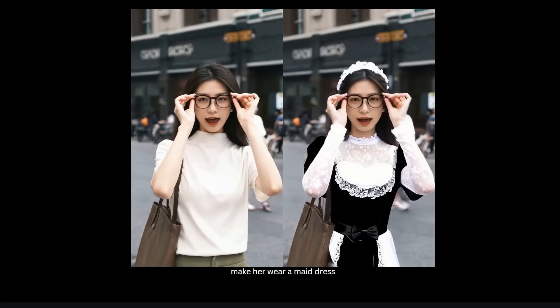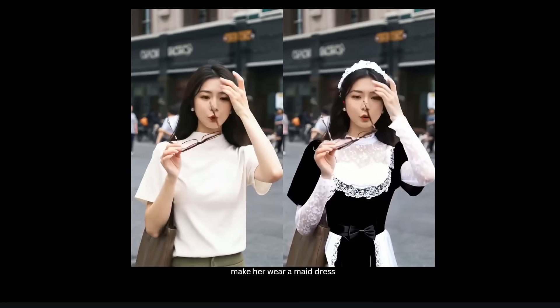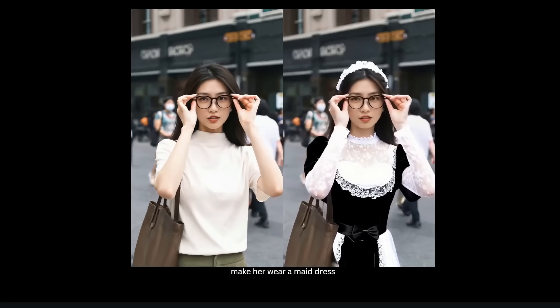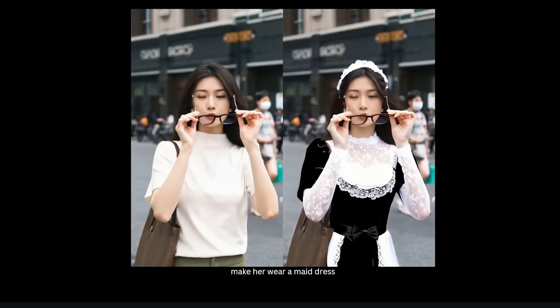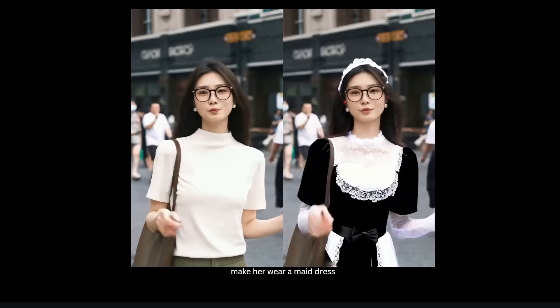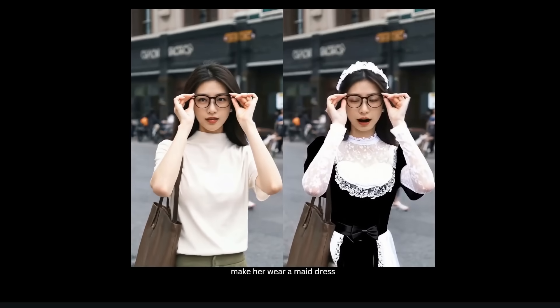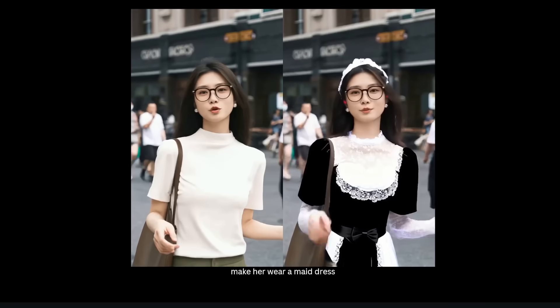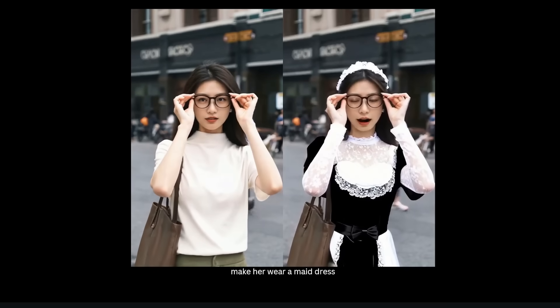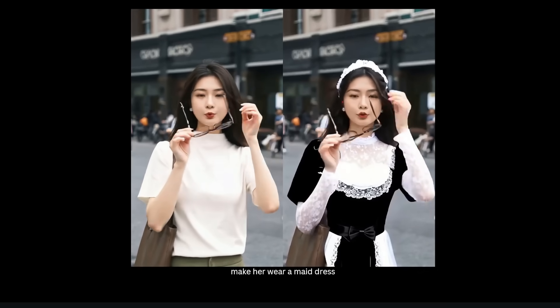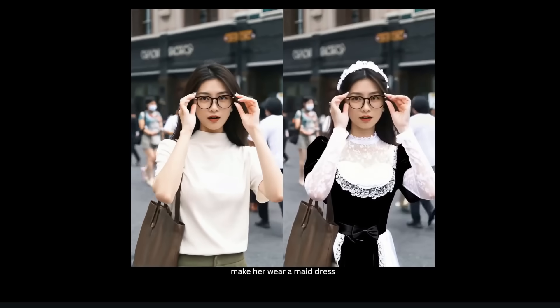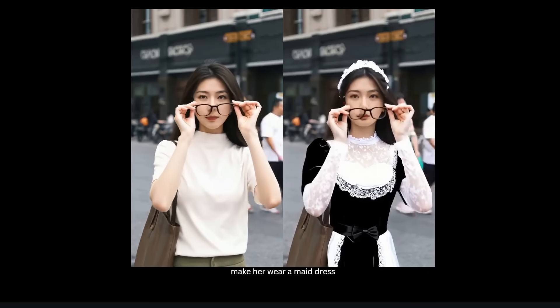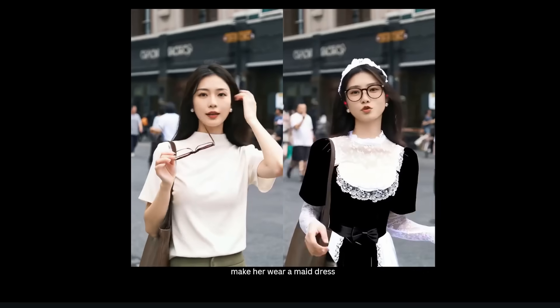Here's another example where I want to change the outfit of this character, so for the prompt I put make her wear a maid dress and that's indeed what it does. Notice that this is quite a tricky pose - she is taking off her glasses and then brushing her hair aside, but it's able to retain this entire action in the video and only just change her outfit into a maid dress.